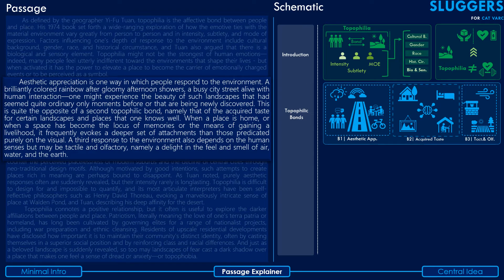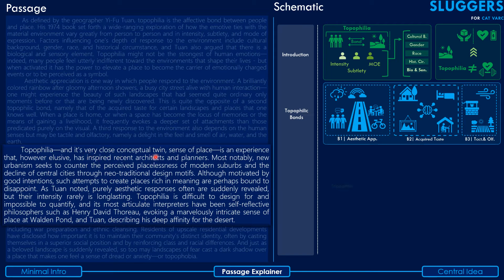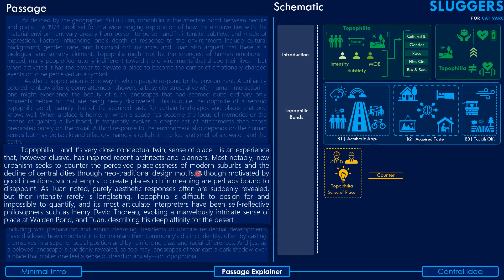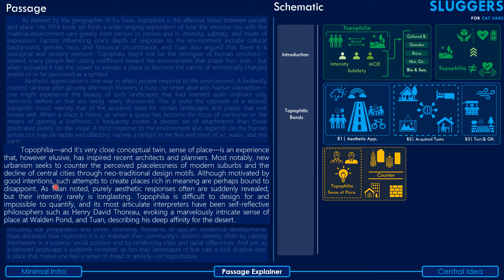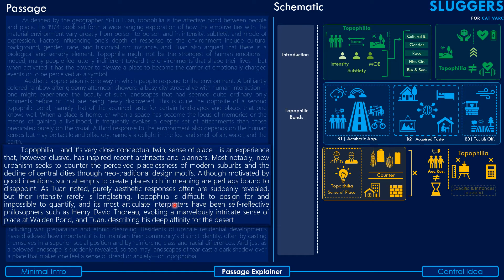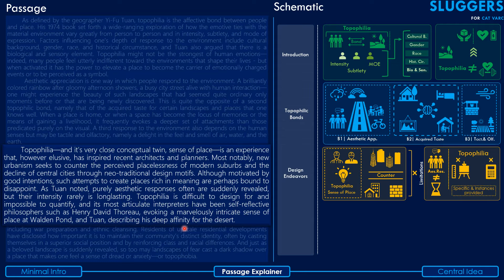The third paragraph reads: Topophilia and its very close conceptual twin 'sense of place' is an experience that, however elusive, has inspired recent architects and planners. Most notably, New Urbanism seeks to counter the perceived placelessness of modern suburbs and the decline of central cities through neo-traditional design motifs. Although motivated by good intentions, such attempts to create places rich in meaning are perhaps bound to disappoint. As Tuan noted, purely aesthetic responses are suddenly ravishing but their intensity rarely is long-lasting. Topophilia is difficult to design for, impossible to quantify, and its most articulate interpreters have been self-reflective philosophers such as Henry David Thoreau.